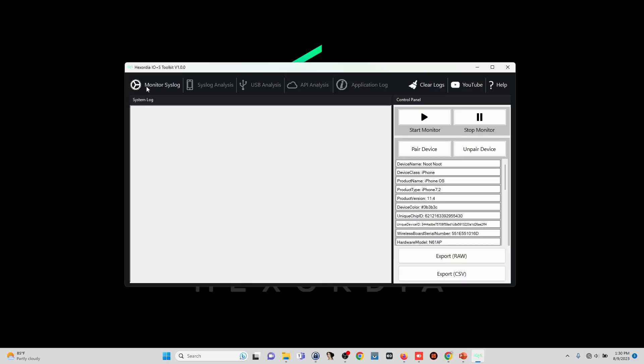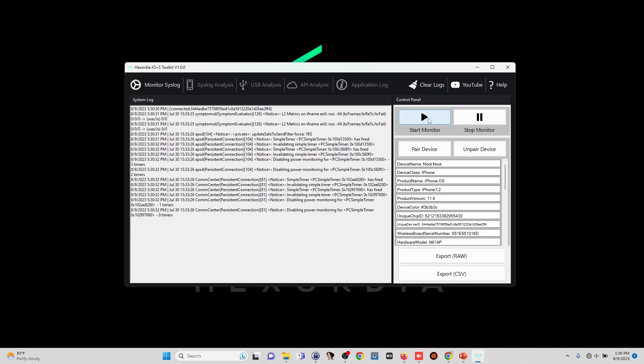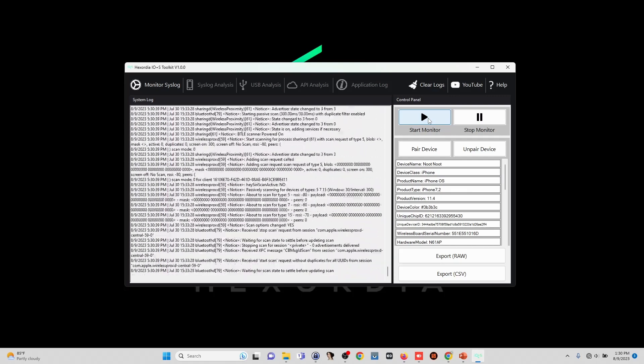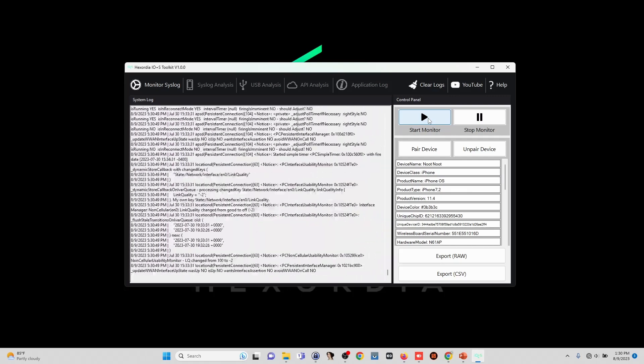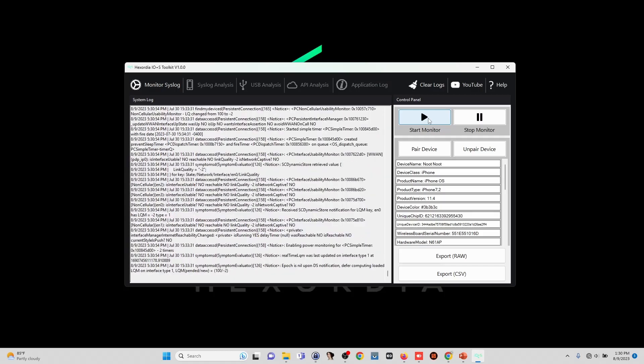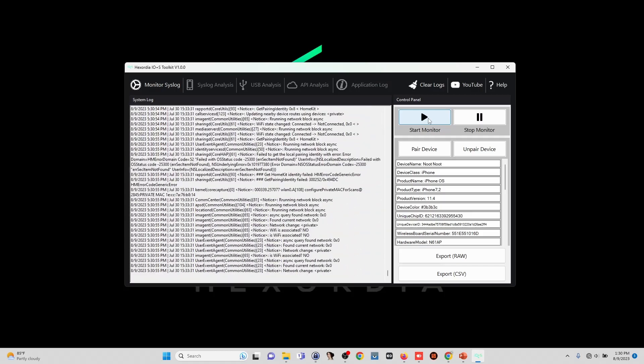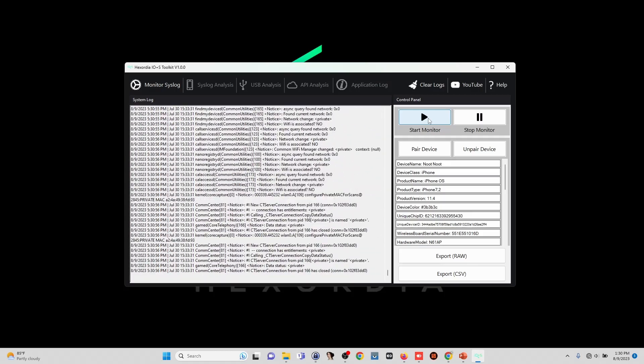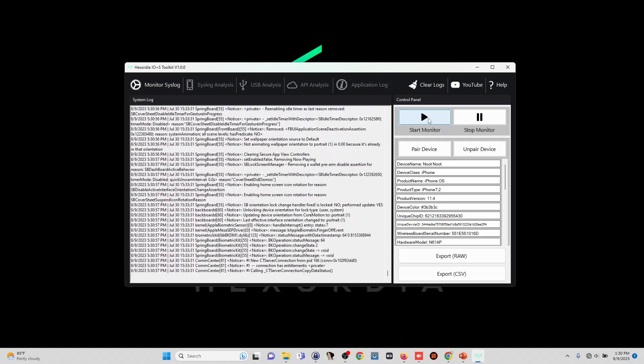Once we have our devices paired, we can just click on Start Monitor and the syslog will begin to populate. While the log is mostly live data, occasionally there are some identifiers and historical data which will provide great context and forensic value.